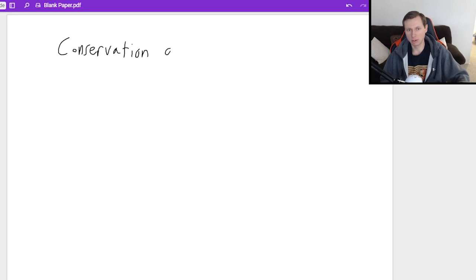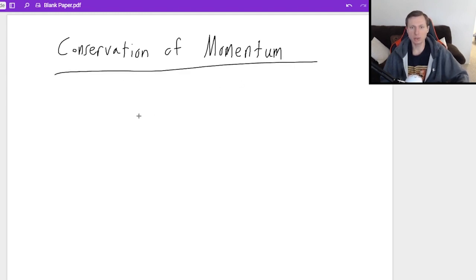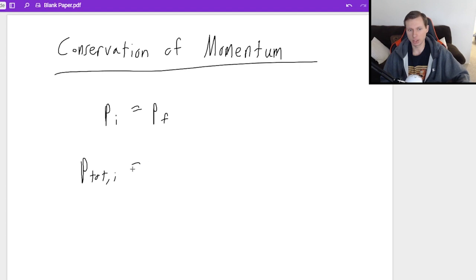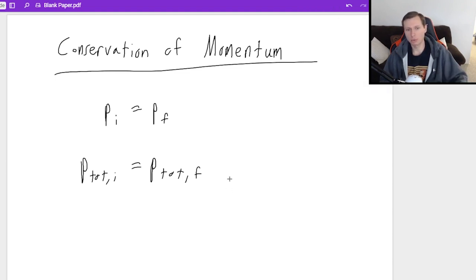In the next video I'll cover impulse and momentum, but today I'm going to talk about conservation of momentum, which basically uses the equation p_initial equals p_final, or p_total_initial equals p_total_final. In other words, we need to add up all the objects together. So first we need to know what the equation for momentum even is: p (momentum) equals mass times velocity.